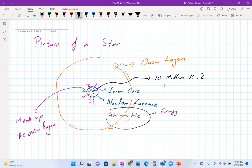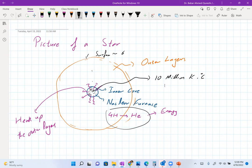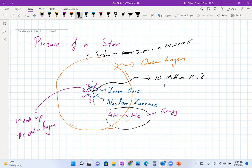The outer layers are a big chunk, so if you have a very hot inner source, that doesn't mean the whole outer layer heats up to the same temperature. As you move out, temperatures go down. We know that the surface of a typical star is between 3,000 to 10,000 Kelvin. So the outer layers are just being heated from the inner source, and what we see is the thermal radiation coming out from those outer layers.